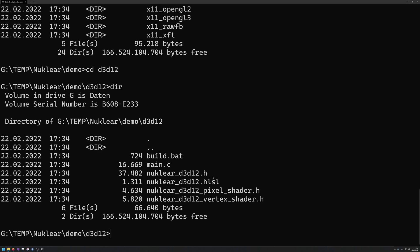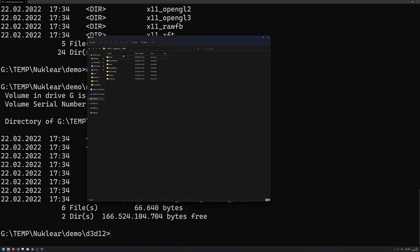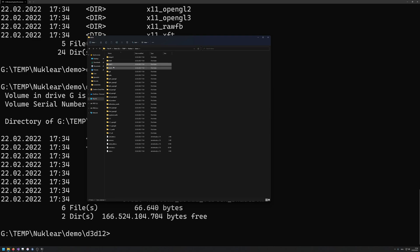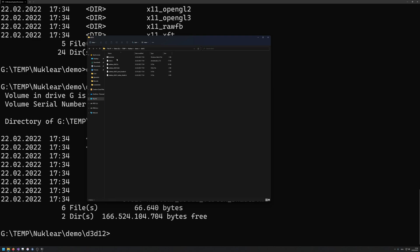We get a build batch file, a main C nuclear, D3D12 header, the HLSL source code, as well as a pixel and vertex shader. In case you don't want to compile this on your own, or include this binary. So basically, this build.bat, if I would inspect this, let's maybe go into this one here as well.